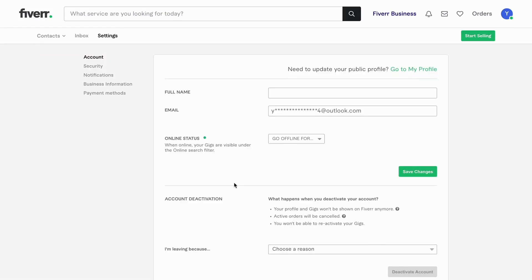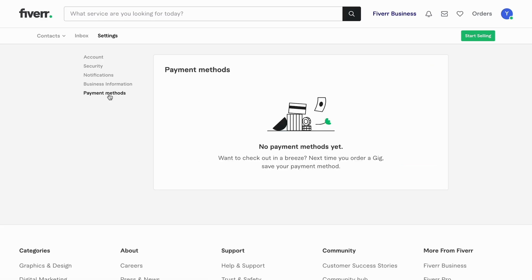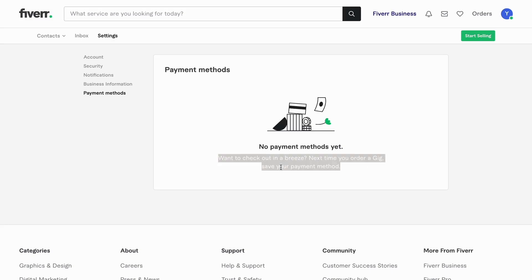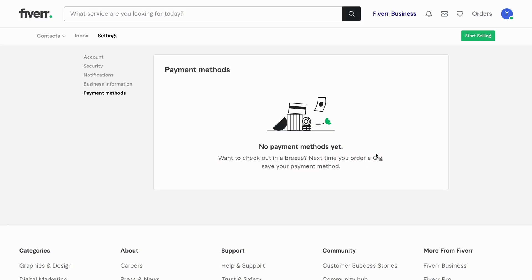As you can see, you're now taken to this page right here, which is perfect. What you need to do after that is to click where it says Payment Methods. And as you can see, no payment methods yet — want to check out in a breeze next time you order a gig? Save your payment method.